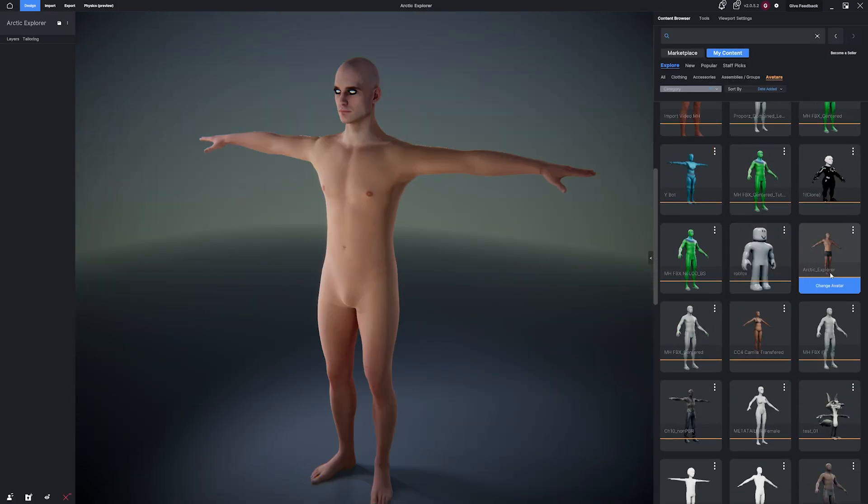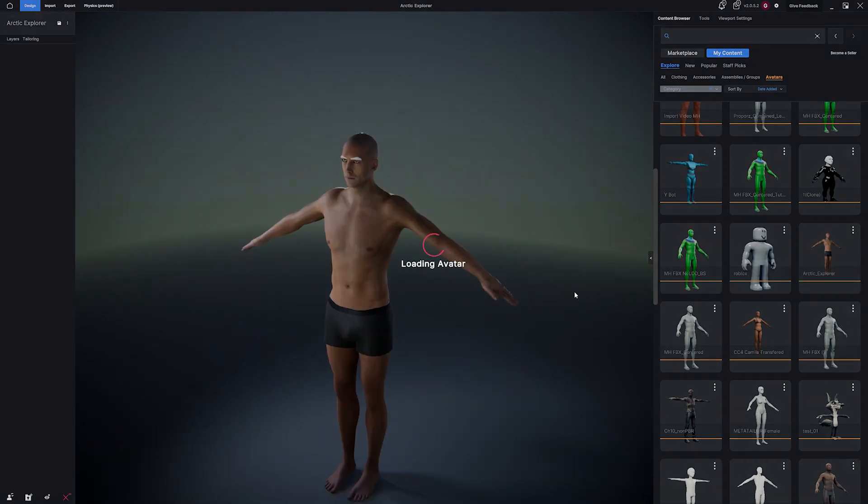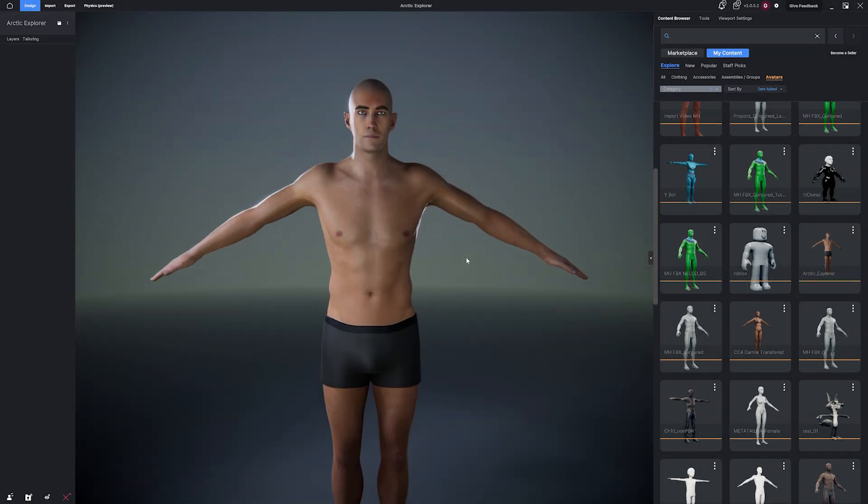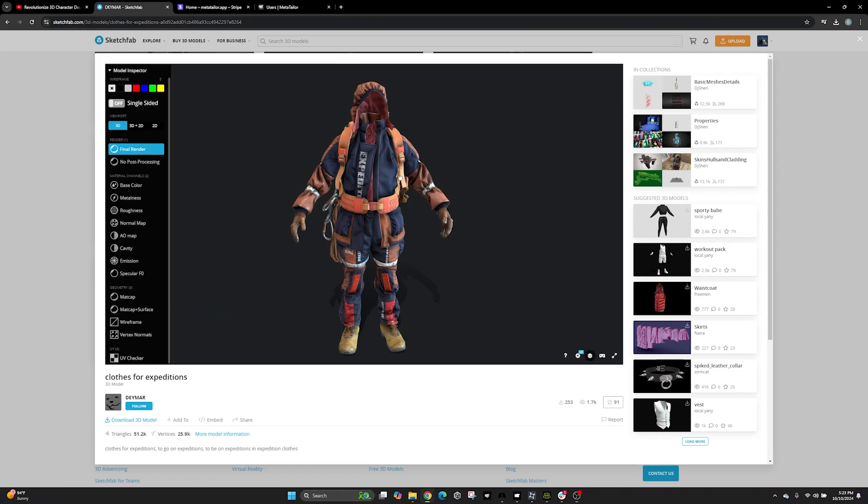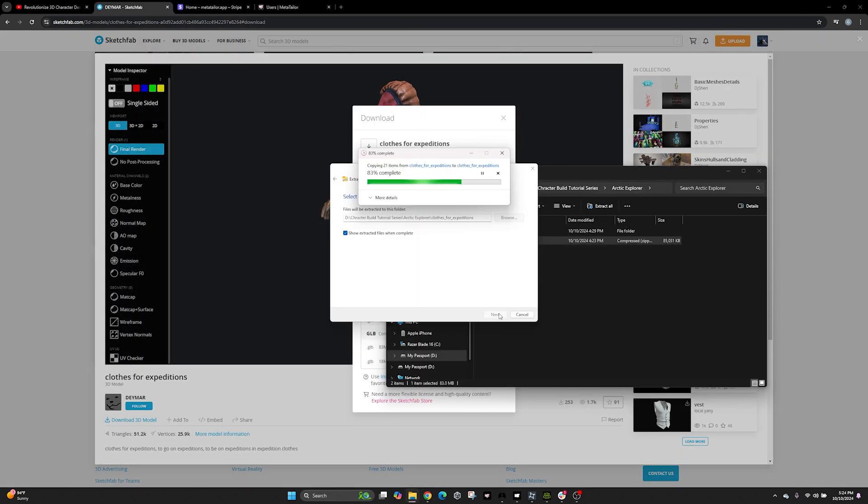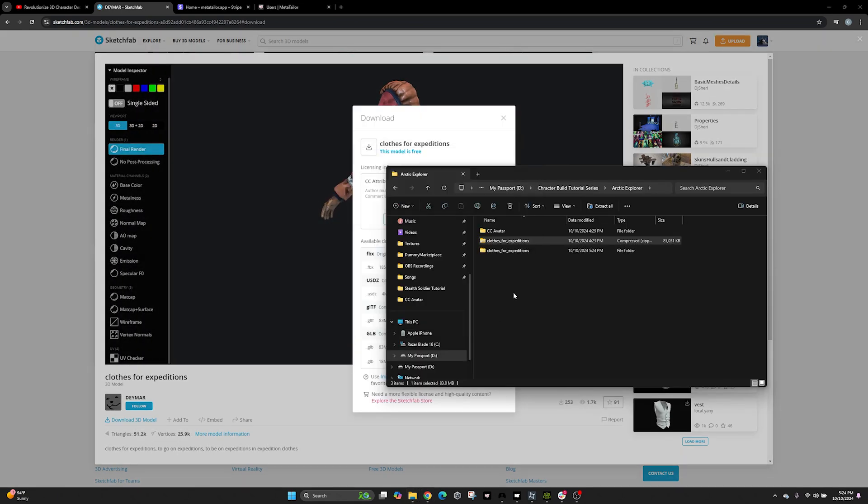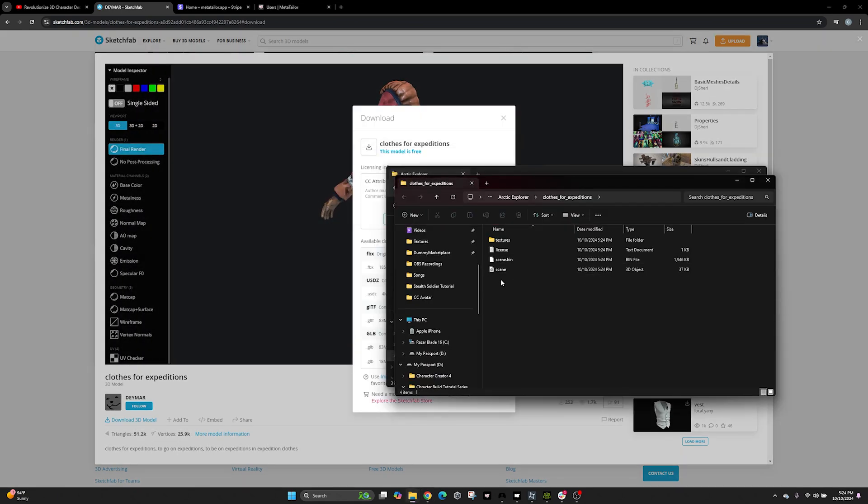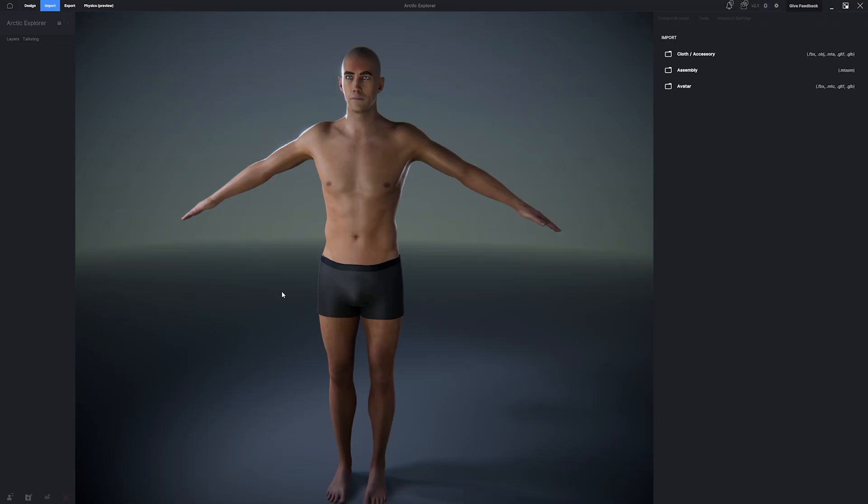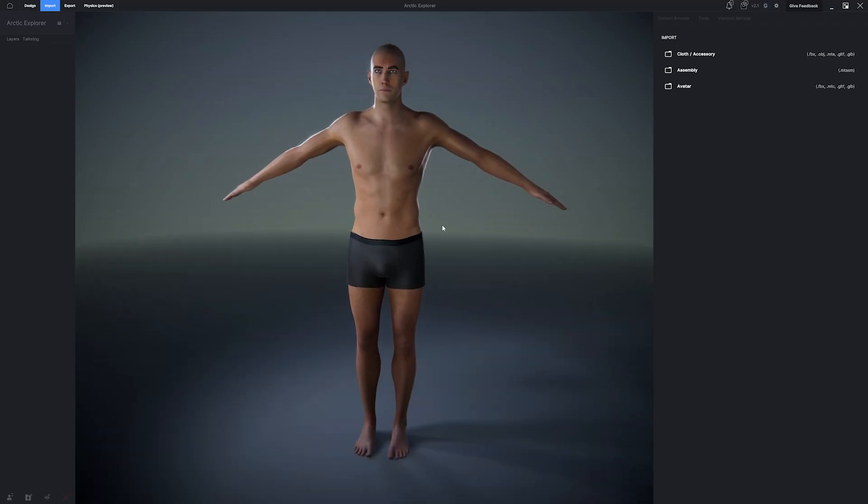Then navigate to your avatar in the content browser. Click to apply your avatar to the viewport. Now, let's start importing custom items. I found this really awesome Arctic Explorer outfit on Sketchfab. So I'm going to download the GLTF and save it to my drive. What's cool is this outfit also comes with a Creative Commons license, which allows you to use it commercially in your own projects. Best of all, it's absolutely free to use.